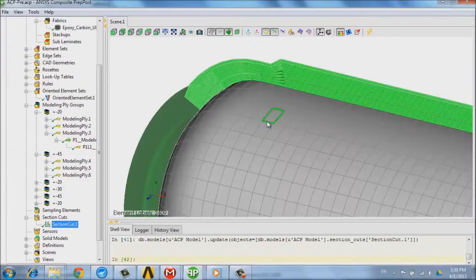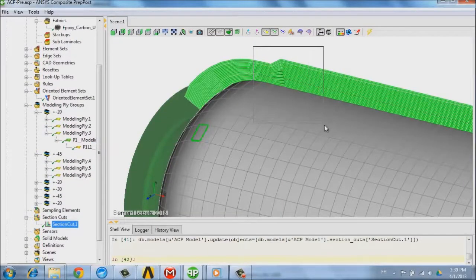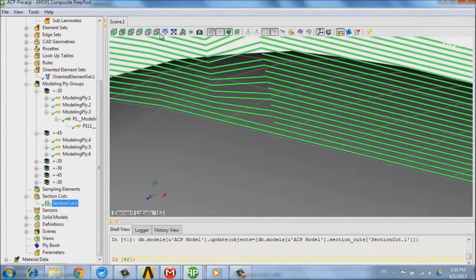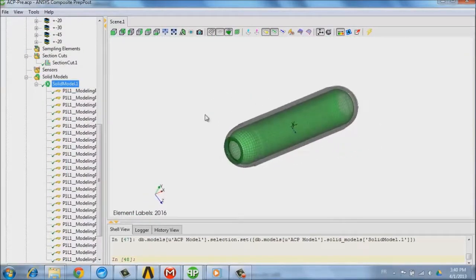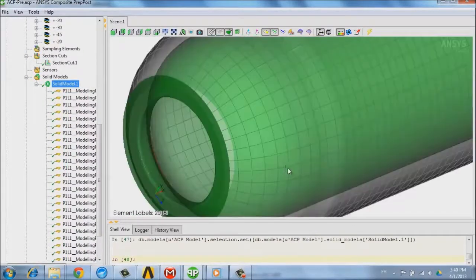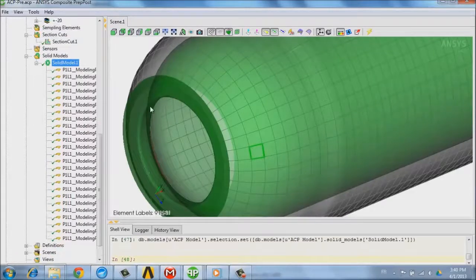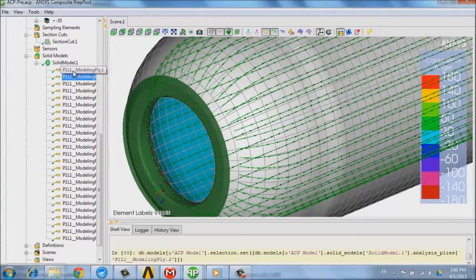When all plies are defined, we can review through section cut where the plies are and where the drop-offs are located. Now, a 3D model is created out of the plies definition and will be used for subsequent simulations.